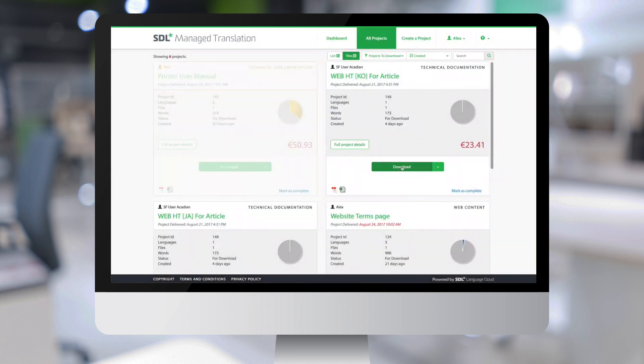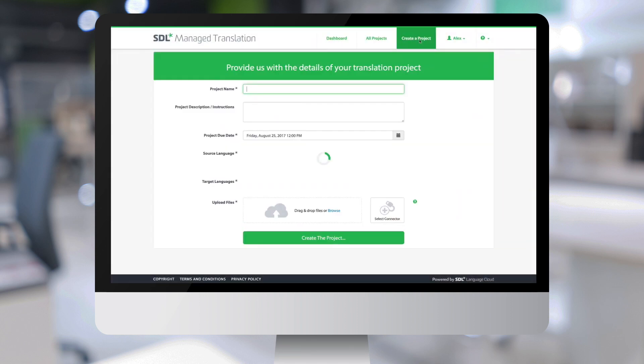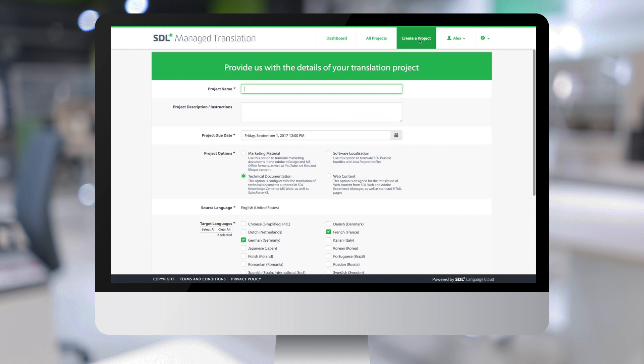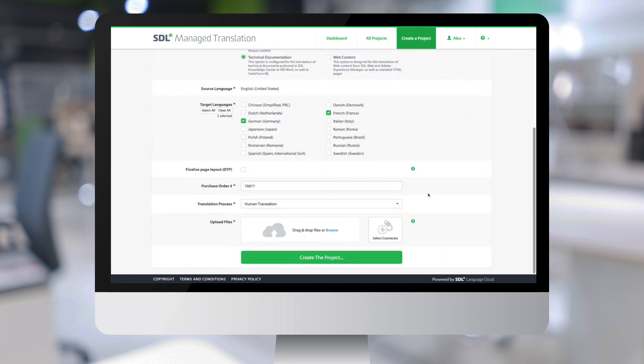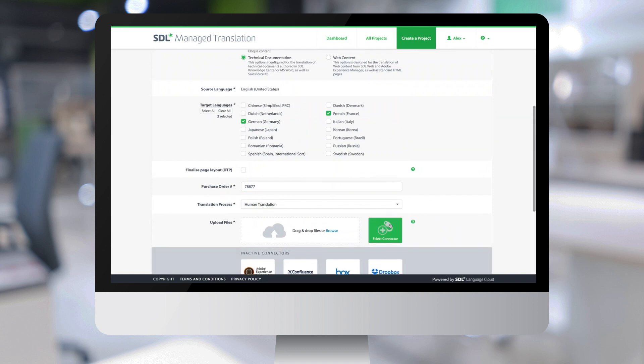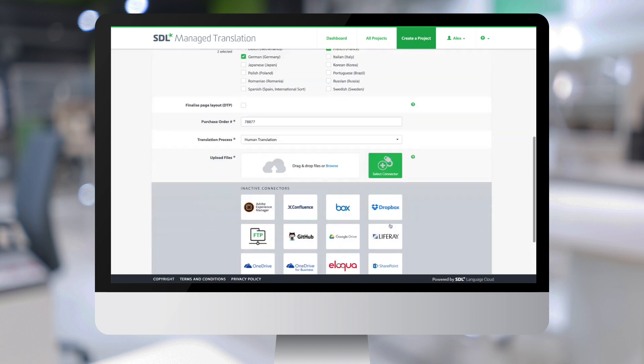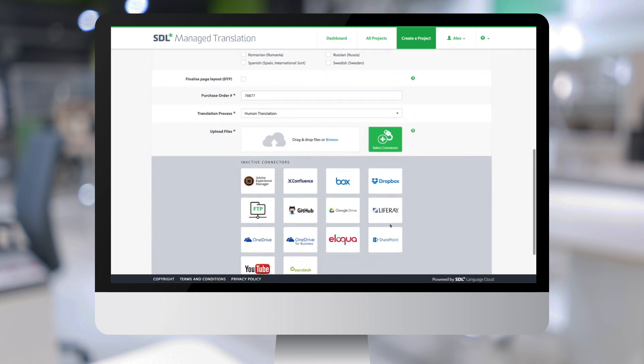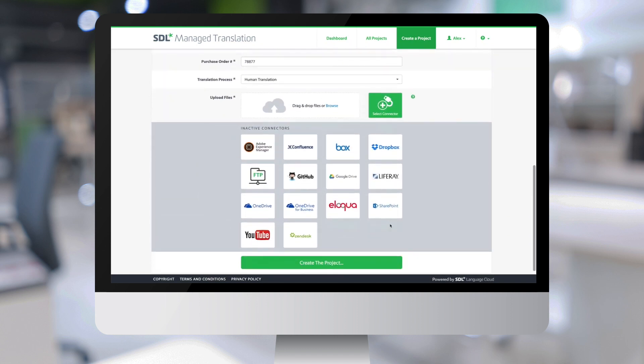This completes the project round trip. Let's have a look now at some additional features of SDL Managed Translation. First, let's look at connectors. Instead of selecting files for translation from your local drive, you can use one of our connectors instead. You can see here the connectors that are currently available and more connectors are forthcoming.